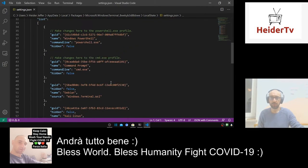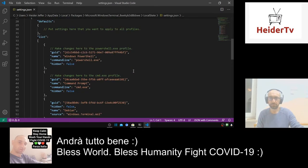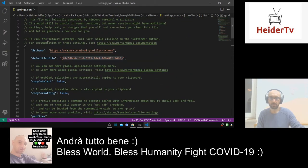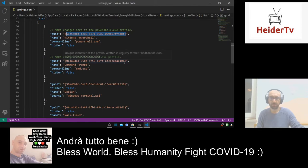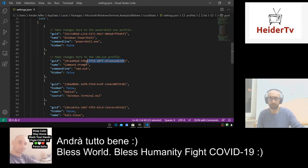Here is the documentation — you go to the website and you can change the themes. For example, this is the profile section. The default profile is from Windows PowerShell. So for example, I want to change it to the CMD profile, so I copy this code.